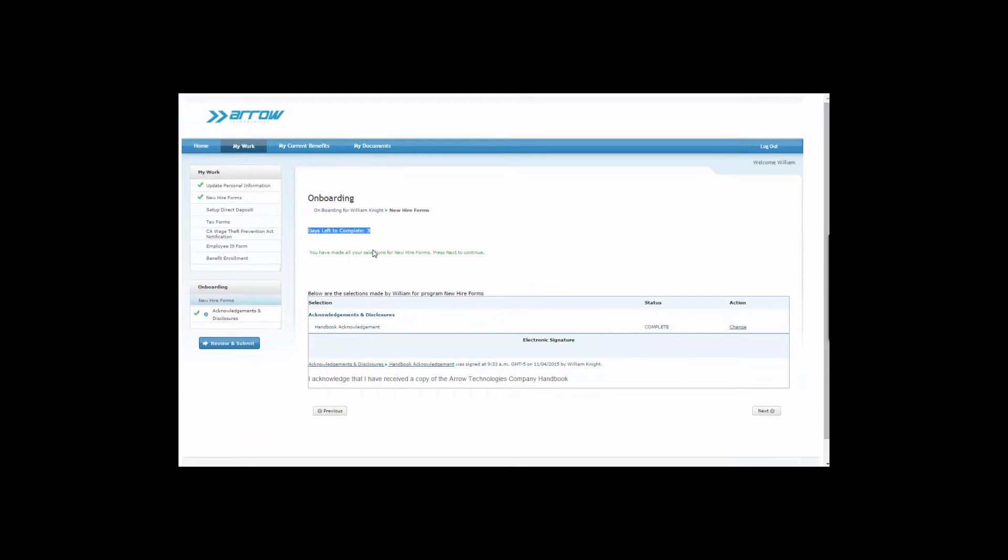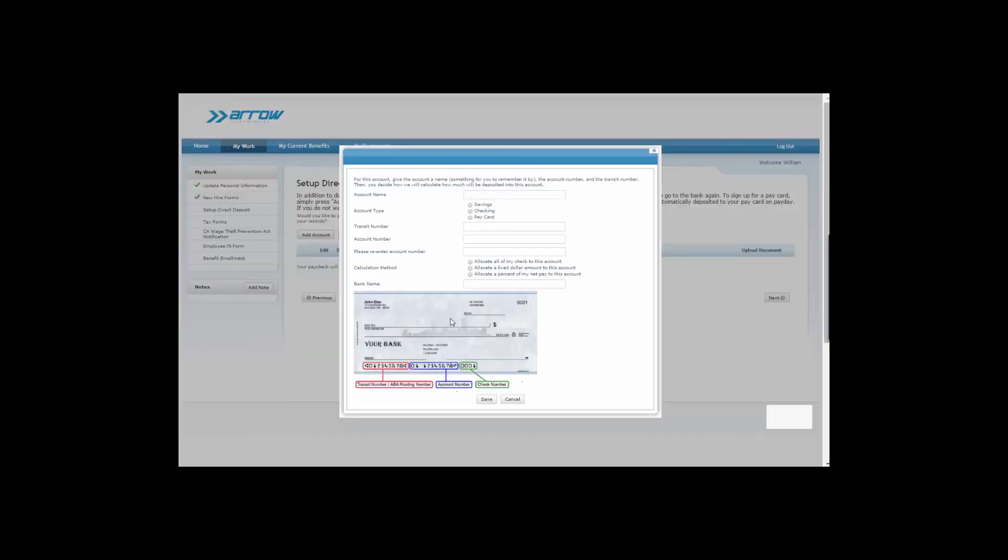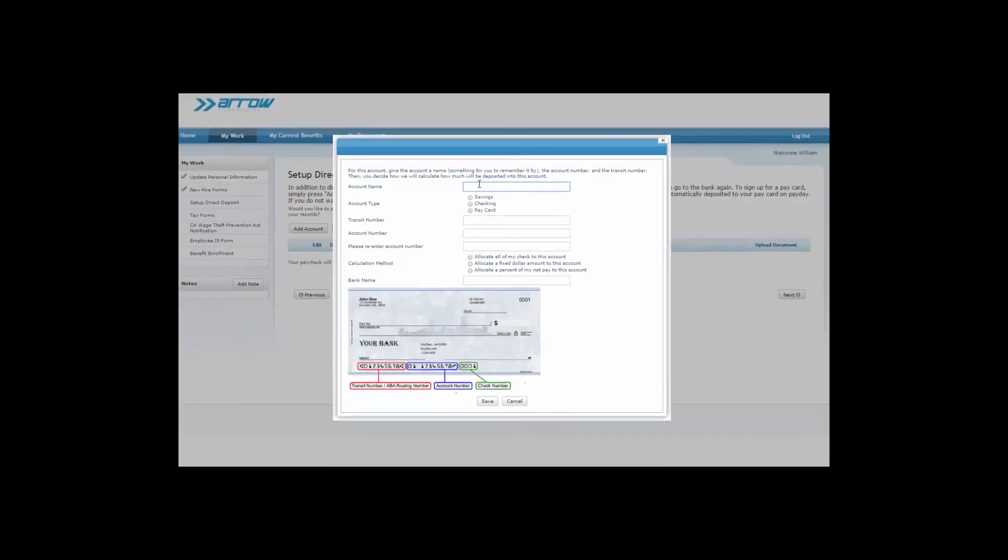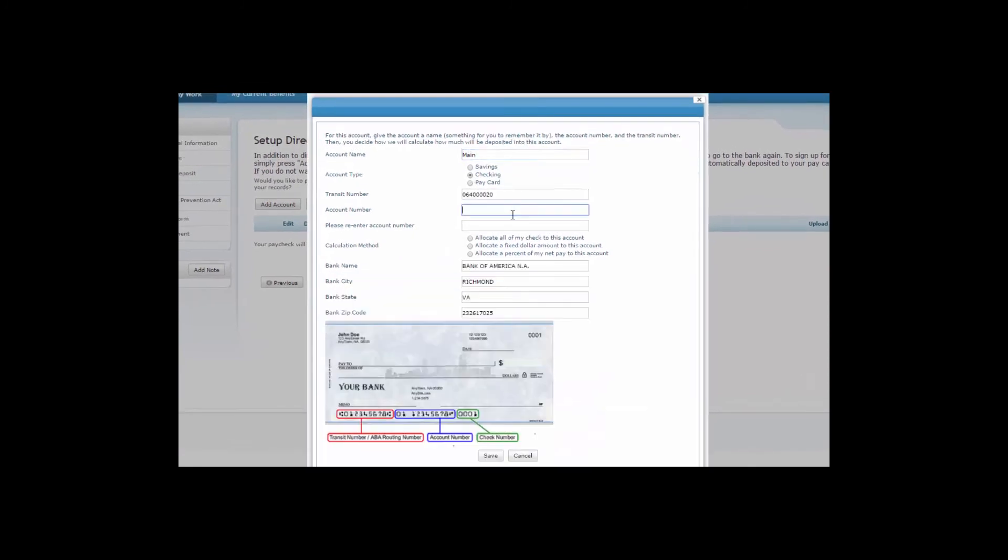Your employees can add their direct deposit information as part of the onboarding process as well. The system even populates the correct bank name based on the routing number.